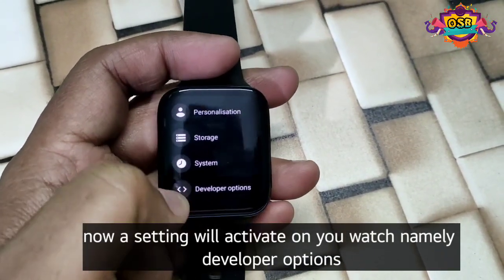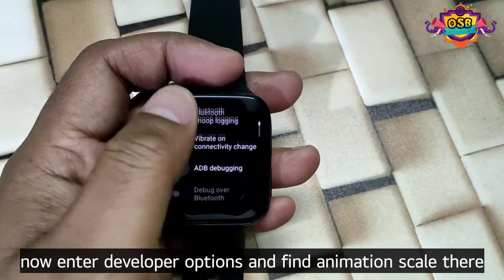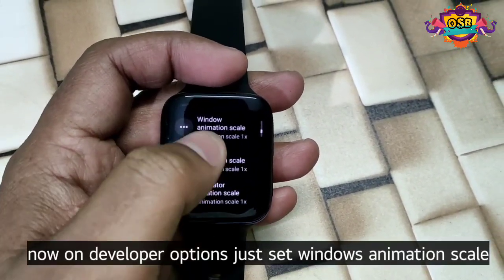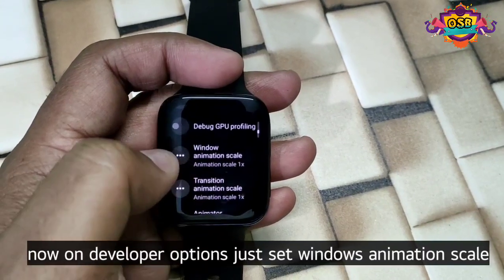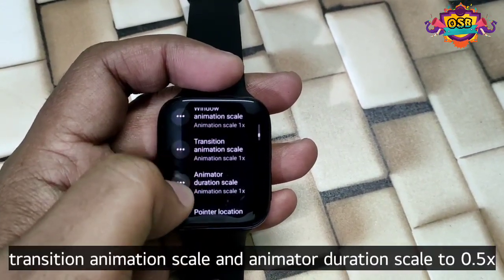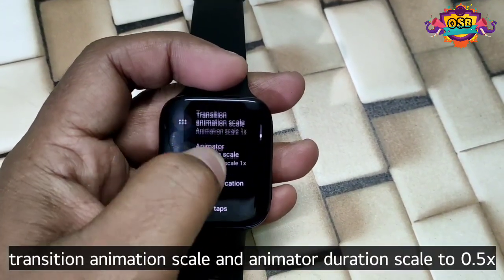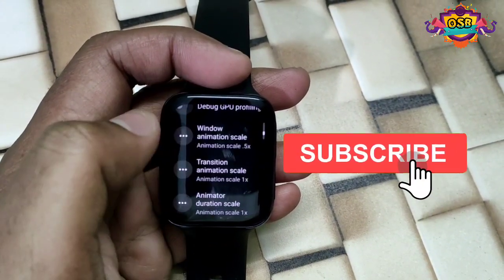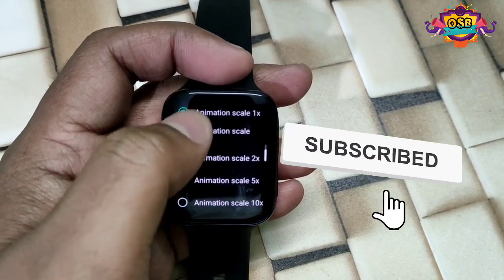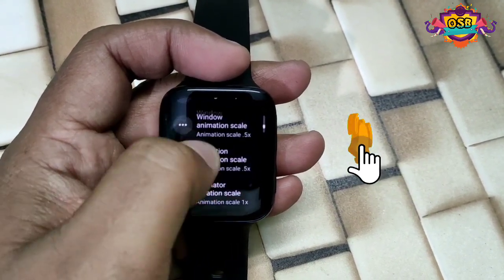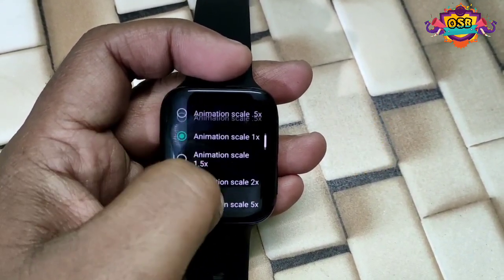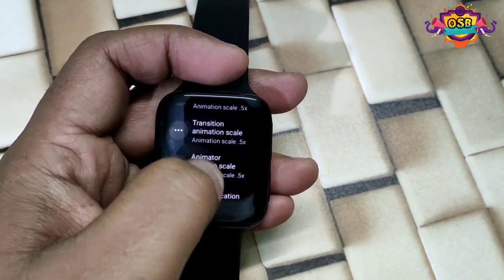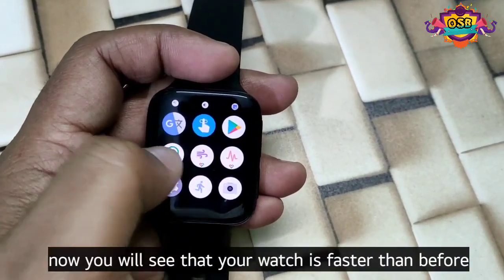Go to Developer Options and turn it on. Then set Window Animation Scale, Transition Animation Scale, and Animated Duration Scale all to 0.5x. Once that's done, you will see your watch is faster than before.